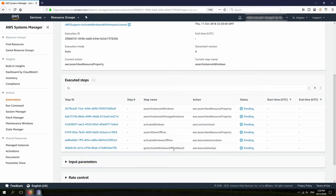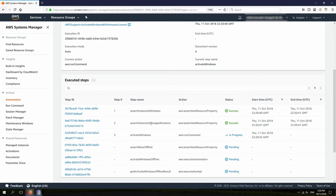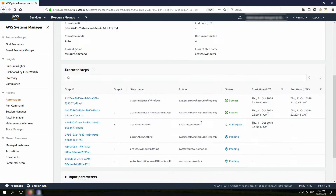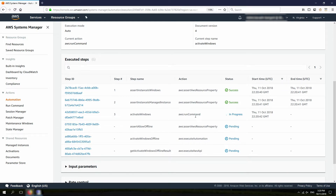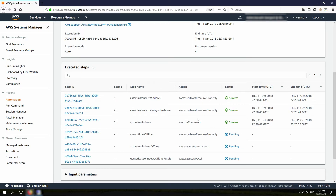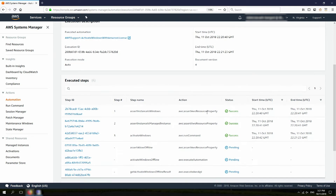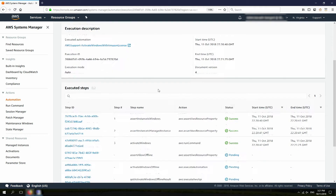Here you can see all the tasks that it's going to run in the backend. First, it's going to verify if the OS is Windows — verified. If it's a Managed Instance — yes. Then it's going to run a command which basically addresses all those things we talked about in the presentation that could cause activation to fail. Now this Automation document just finished. You can see the overall status of success.